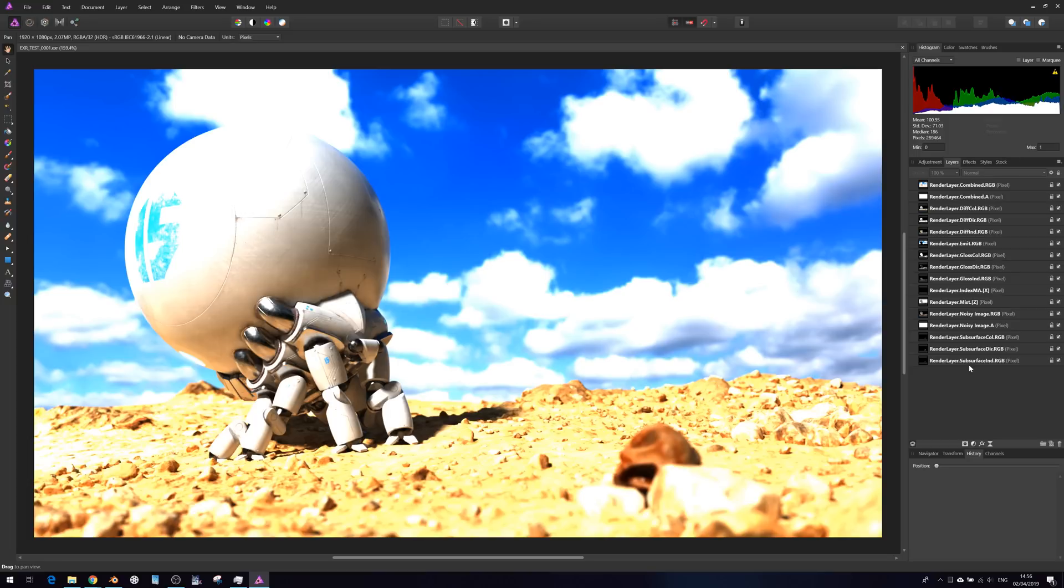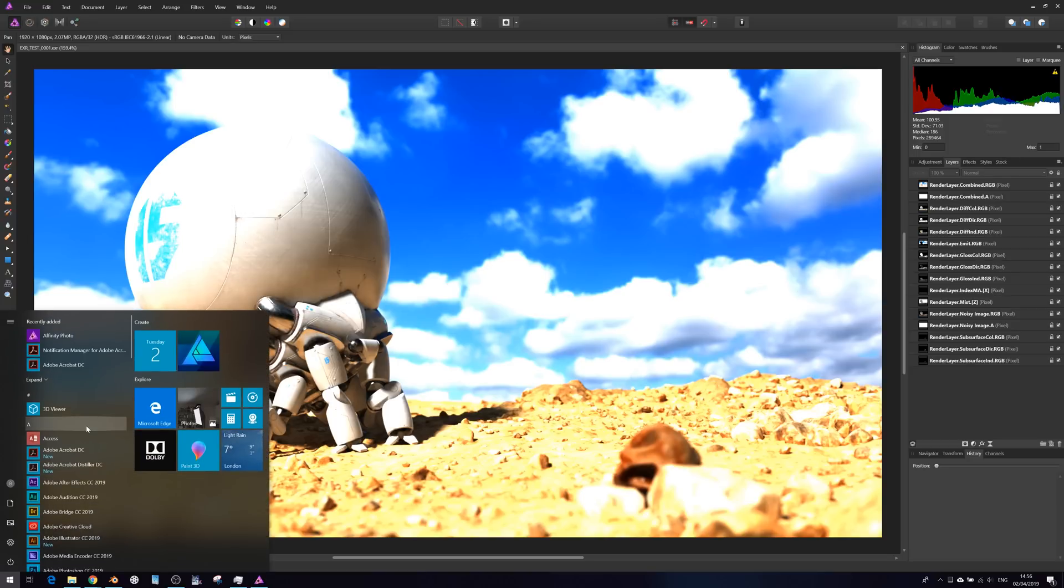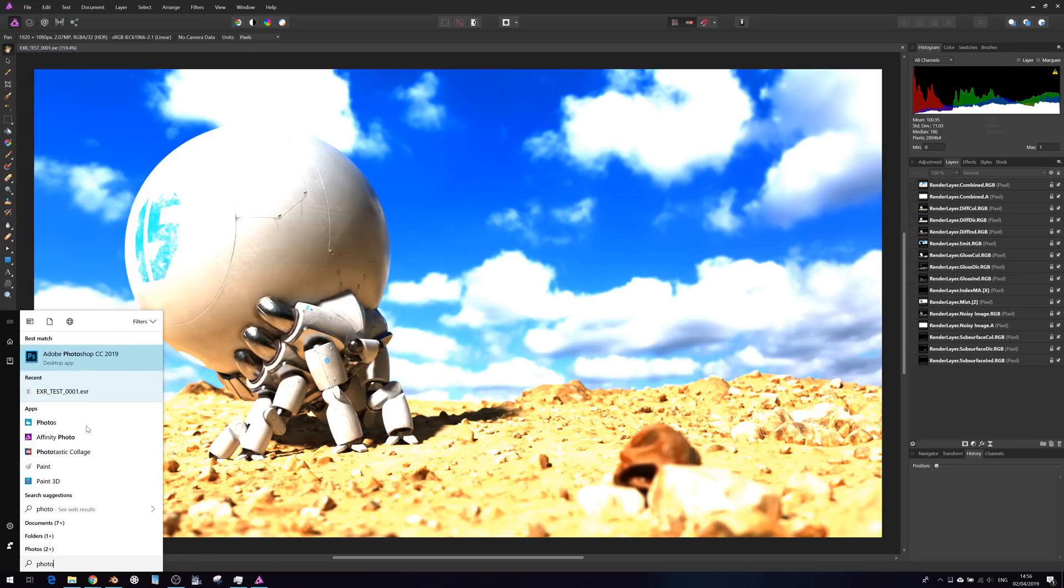Let's just open Photoshop here as a quick comparison.